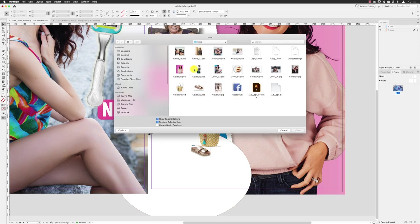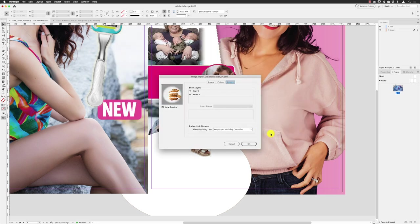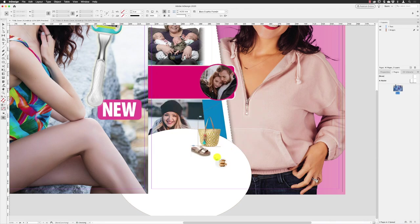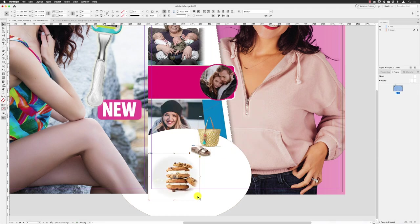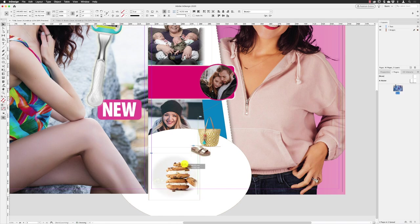And then File, Place. We've got these nice macarons which are very good. Click Open. This is a Photoshop file so notice the background has been faded out in there. Click OK. And click and drag and drop these in down at the bottom just here.